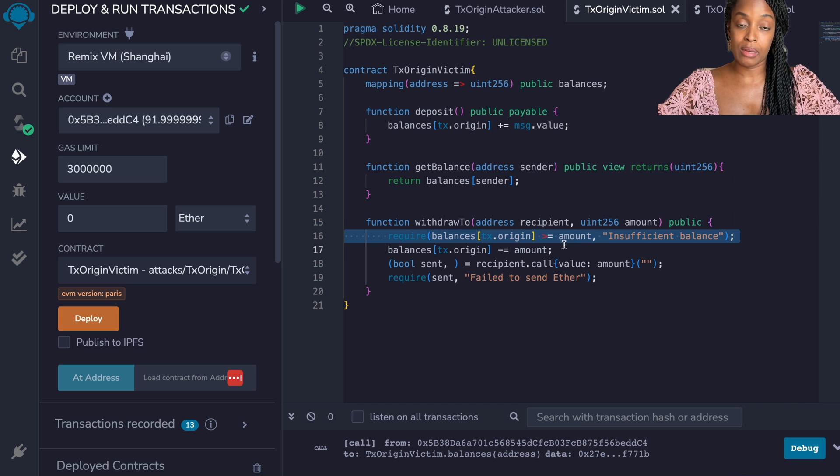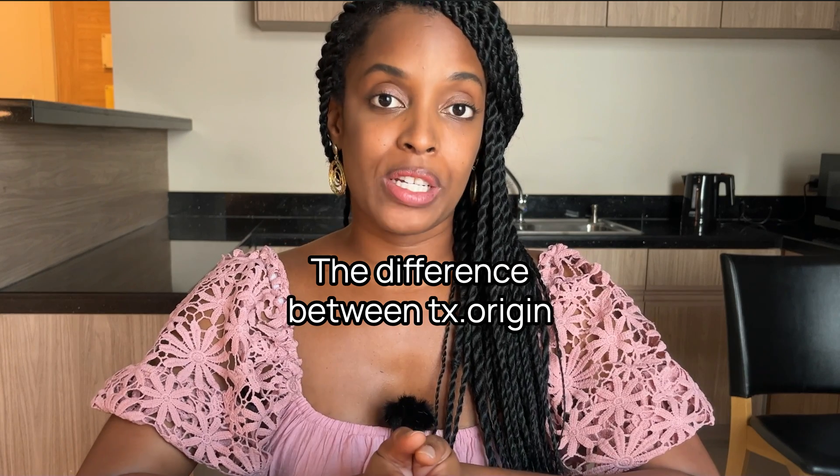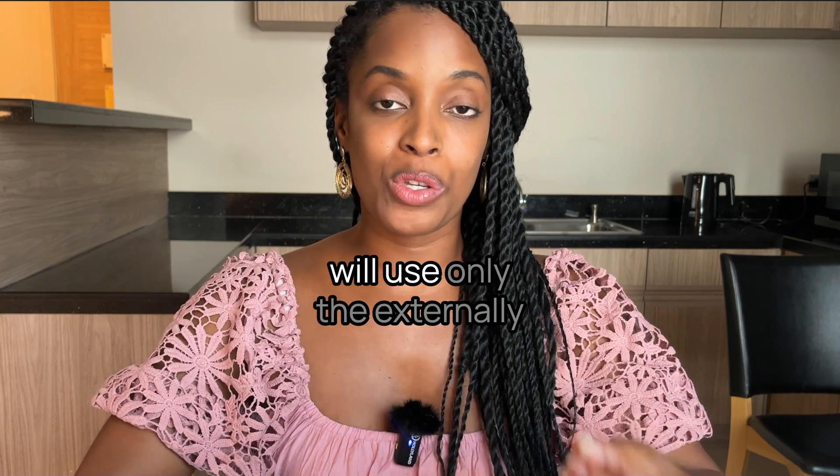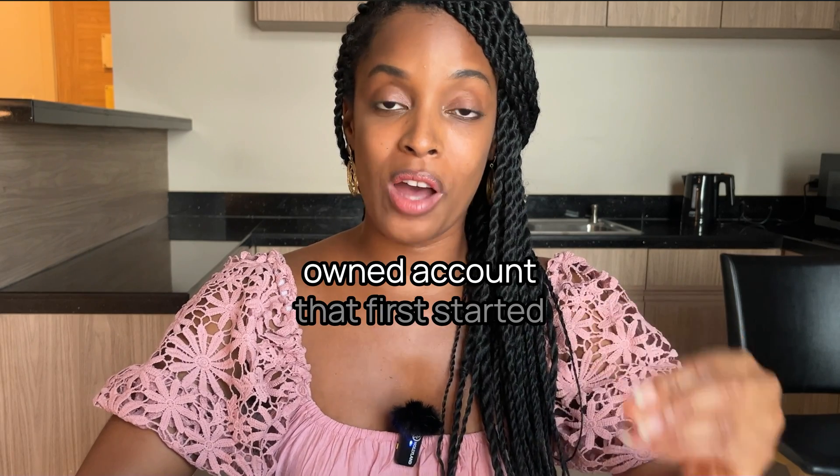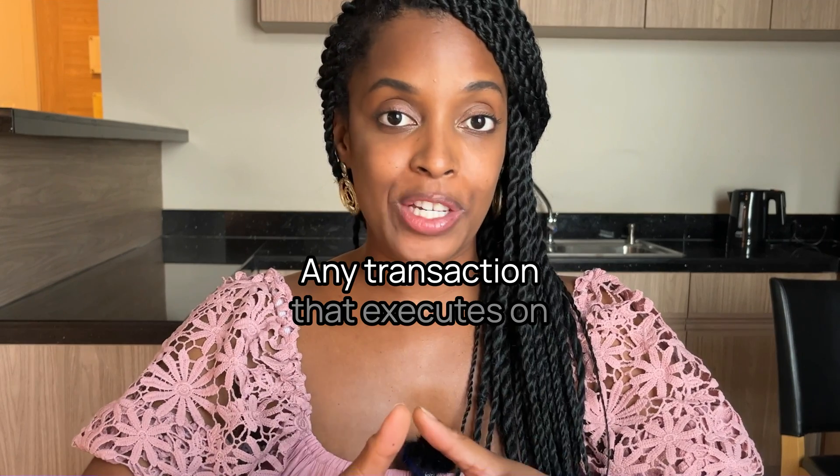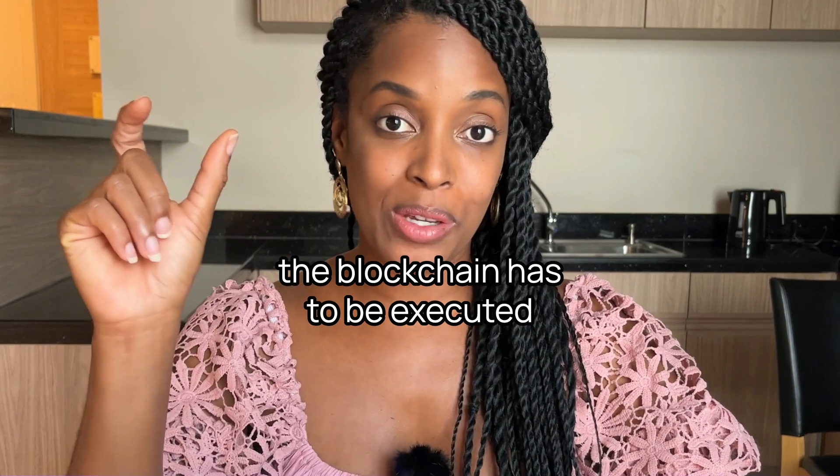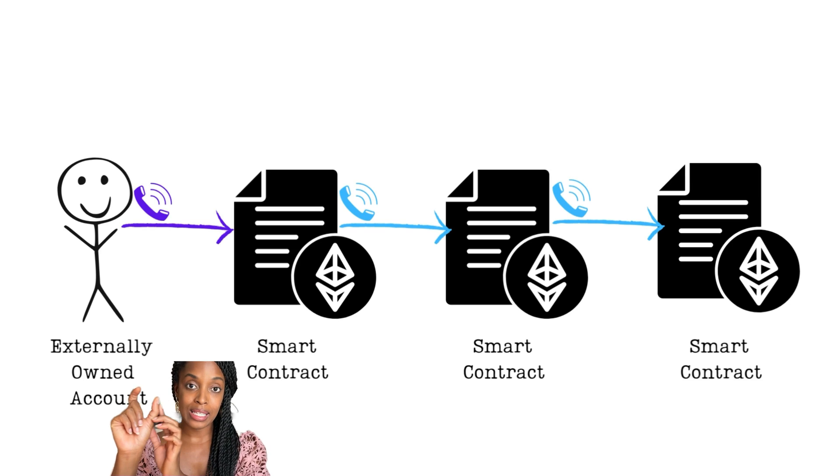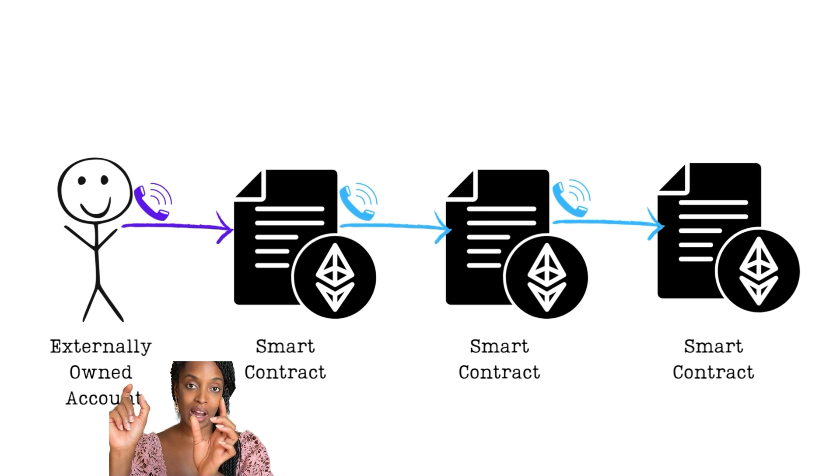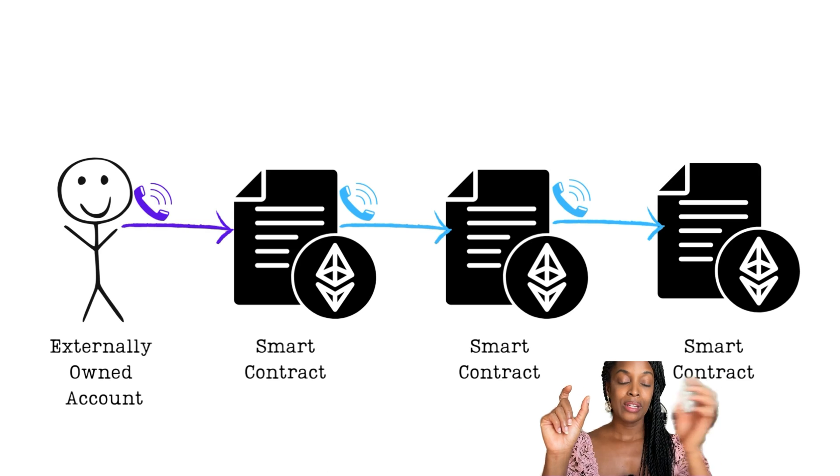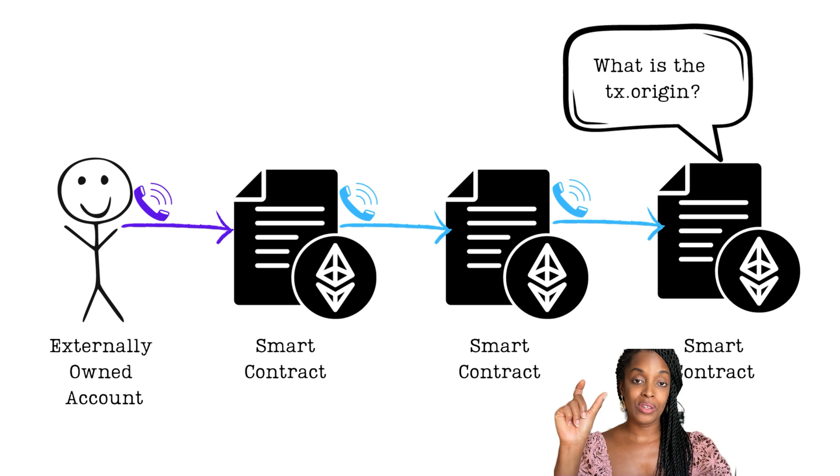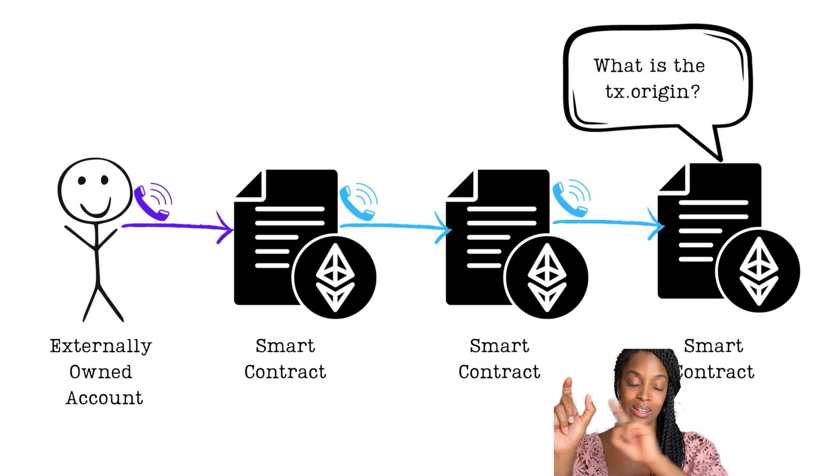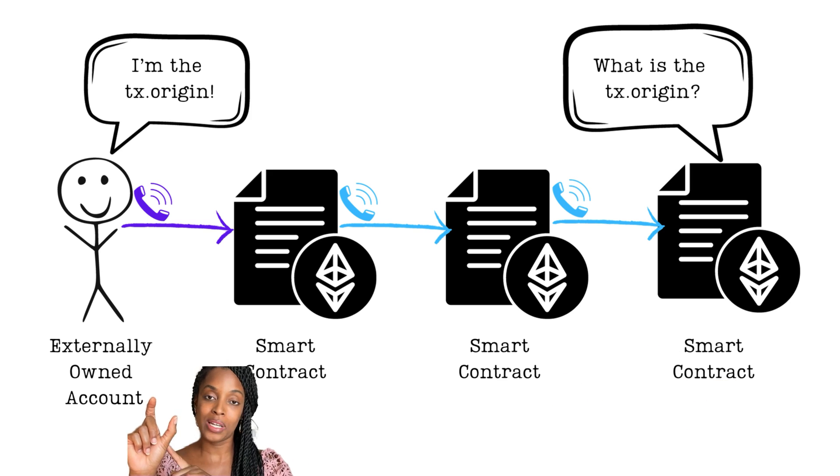In the withdrawal method in line 16, it requires that the balance of the person sending the transaction be more than or equal to the amount that they're trying to withdraw. The difference between TX.origin and message.sender is that TX.origin will use only the externally owned account that first started the transaction. Any transaction that executes in the blockchain has to be executed by an externally owned account. However that externally owned account can call a contract which can call another contract that can call another contract. So that gives you a chain of calls. TX.origin will always give you the first address that started this chain and this address is always an externally owned account.